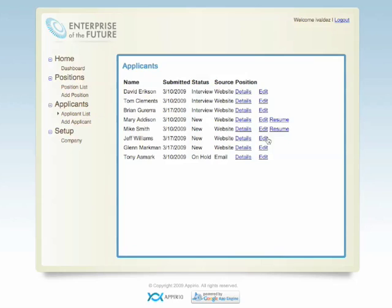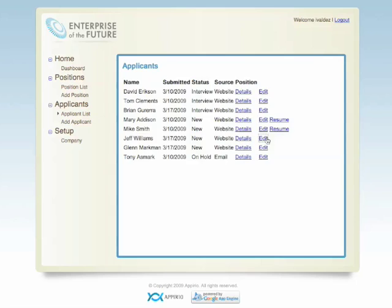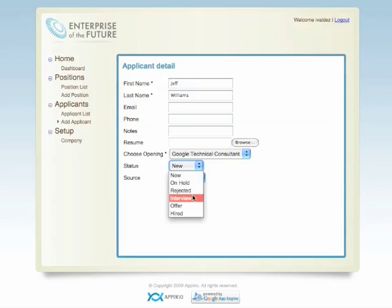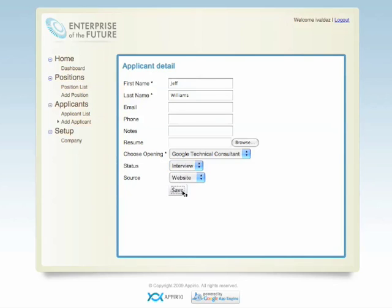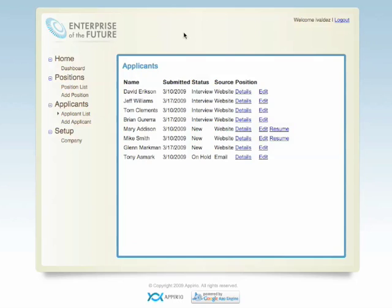Let's go ahead and edit an applicant. Let's say we want to change his status from New to Interview. I'll save the change, and you see that we are notified when the update completed and that the display refreshed with the new status. One last point: by using GWT, my Ajax code also works across all browsers, and I didn't have to worry about browser compatibility issues. This really shortens our QA lifecycle.